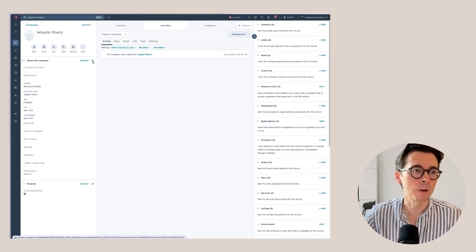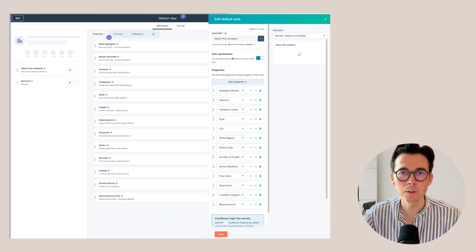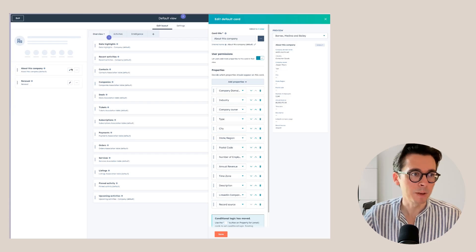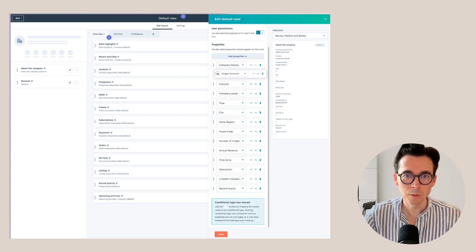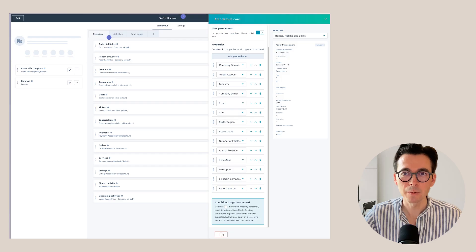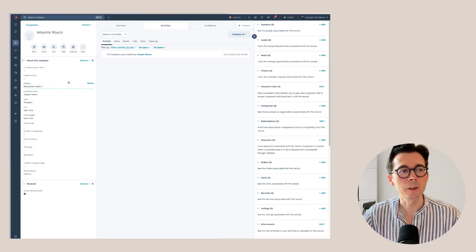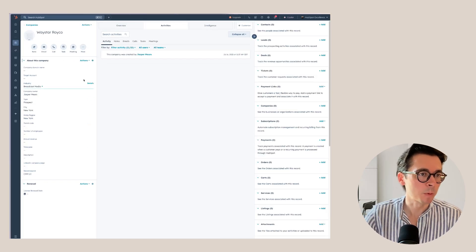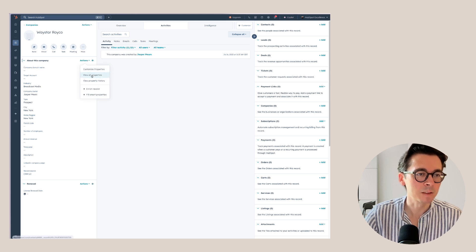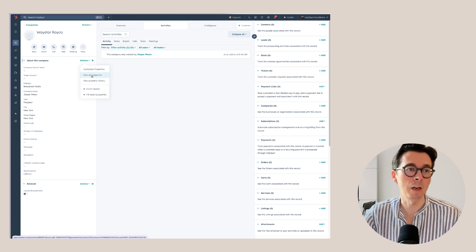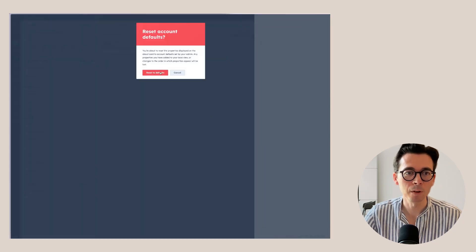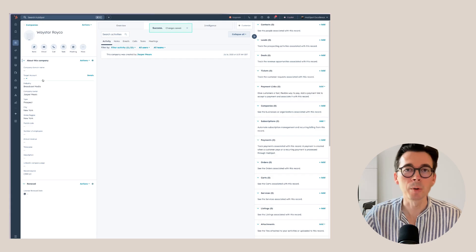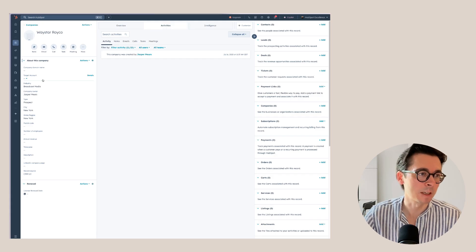If you want to do the same thing for every user in your account, go to Default View Settings. As you can see, it opens About This Company, and then we'll add Target Accounts right there. Something good to know: when you save here, if you've already customized different properties and want to revert to the account defaults, you can go to Customize Properties and then Reset to System Defaults. This way you'll have the same properties as everyone else in the account.